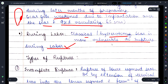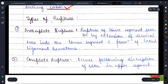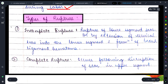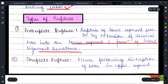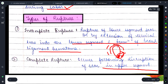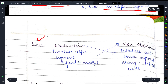Types of rupture की बात करें तो — पहला है incomplete rupture, जिसमें lower segment scar का rupture होता है by extension of cervical tear into the lower segment, और broad ligament hematoma का formation होता है। इसमें पूरा uterus ठीक रहता है, बस lower part rupture होता है।